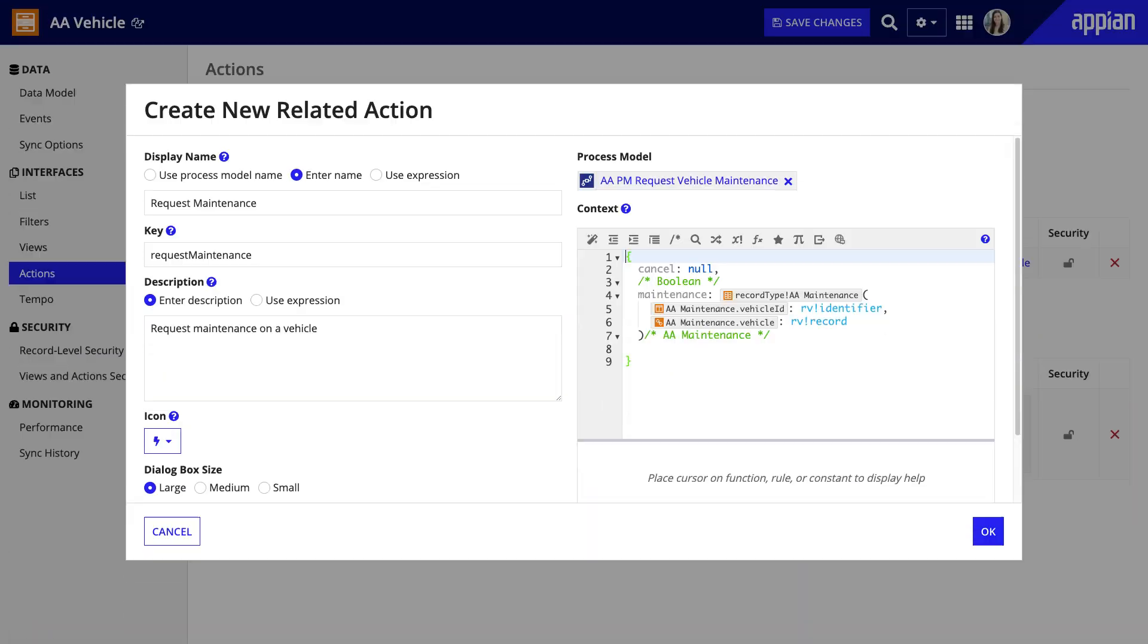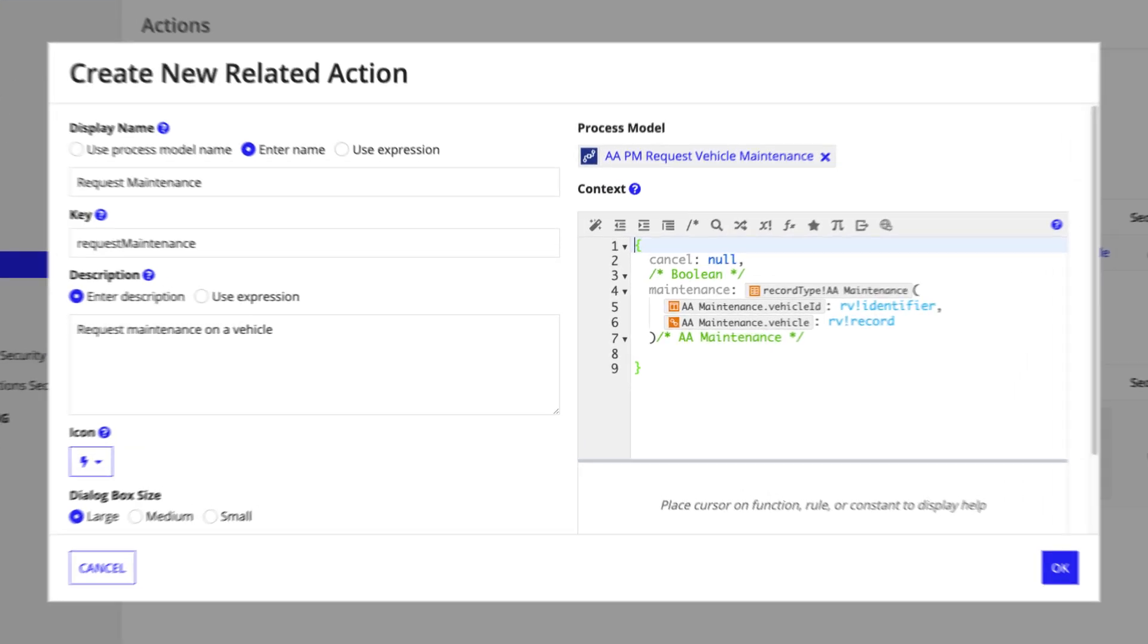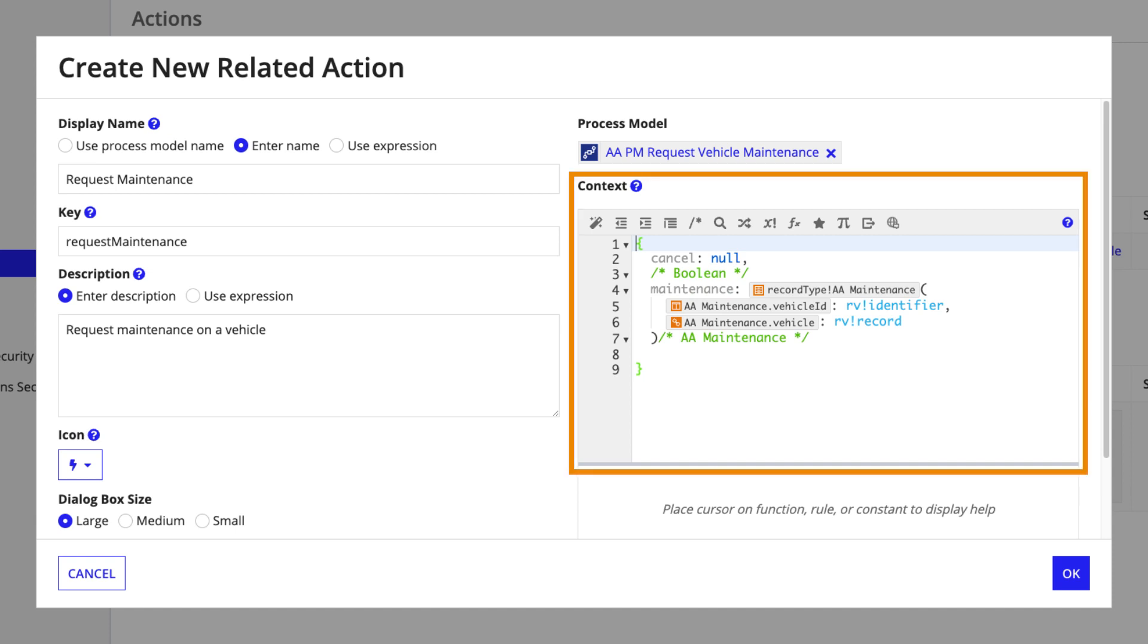Here's another example of a related action. Acme Auto employees will need to request maintenance on a particular vehicle. On the vehicle record type, this related action uses the maintenance variable to pass both maintenance and vehicle data throughout the process. In the context, I can use the relationship to assign the vehicle information to the new maintenance record.